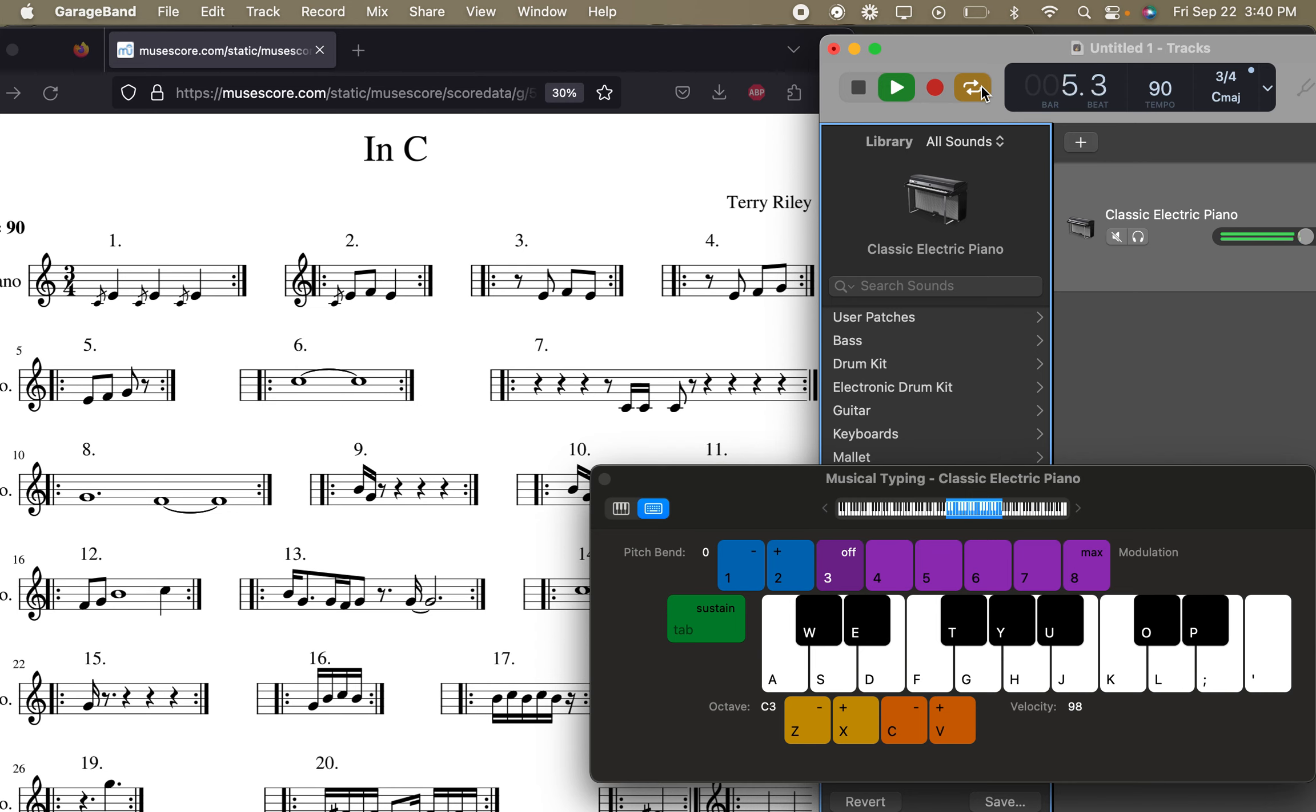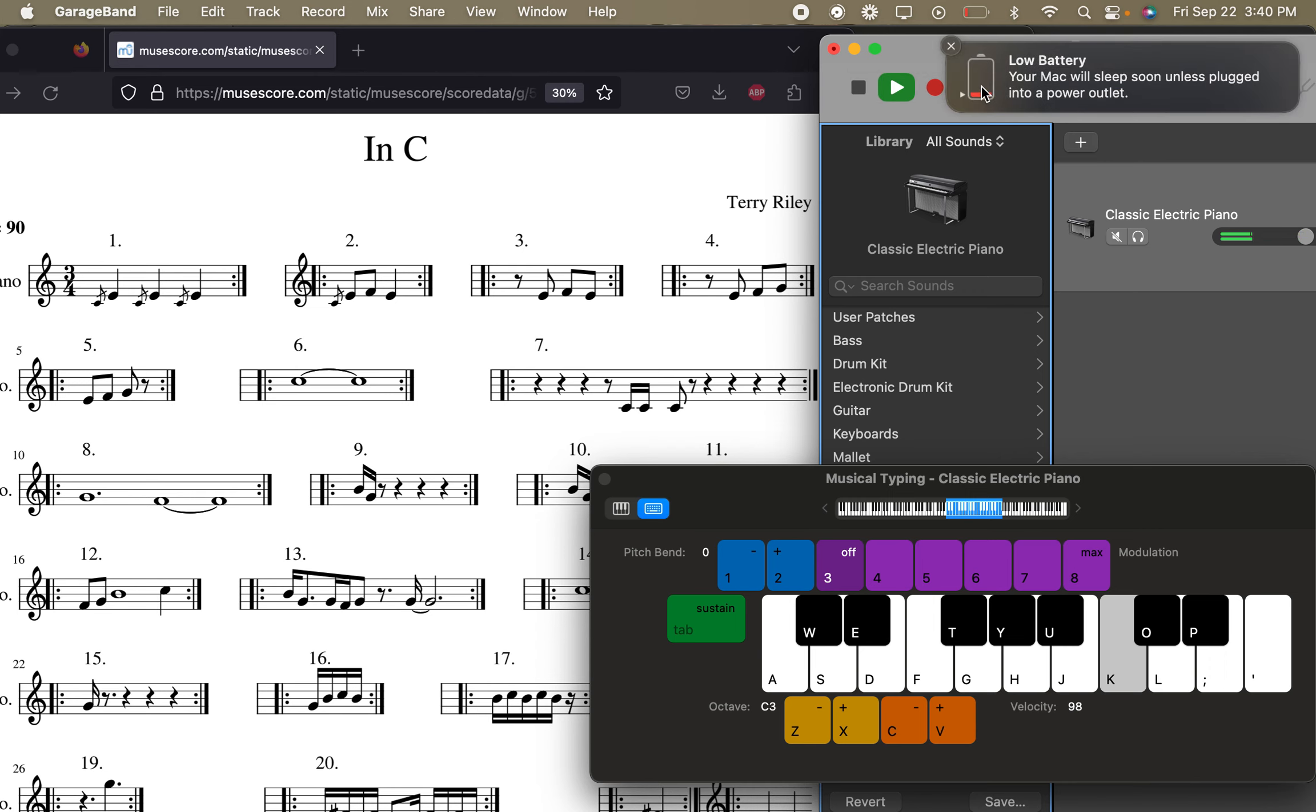Okay, finally we get to do 6. 2, 3, 4, 2, 2, 3, 4. So the line between the two whole notes means you hold it for the whole time, basically. That's called a tie. And these are whole notes, so I'm holding them for 4 counts.